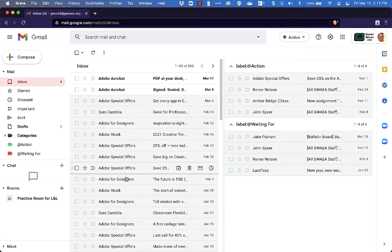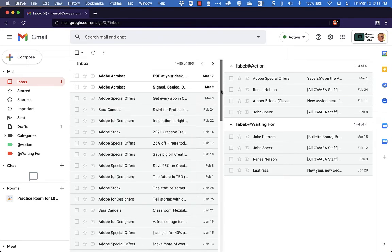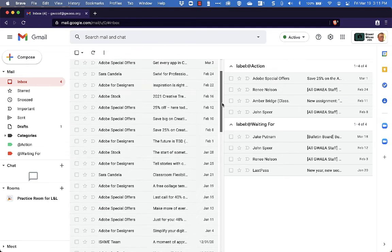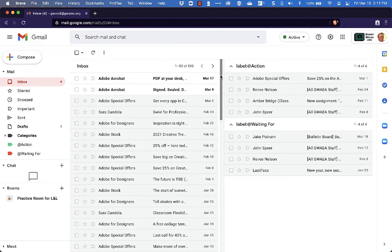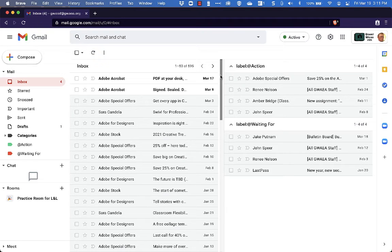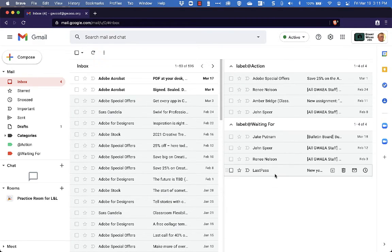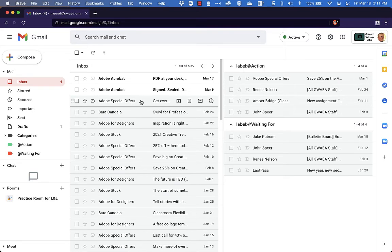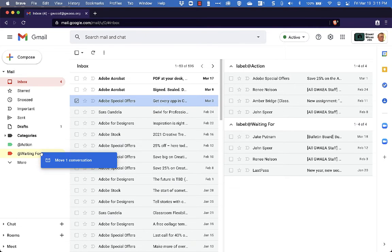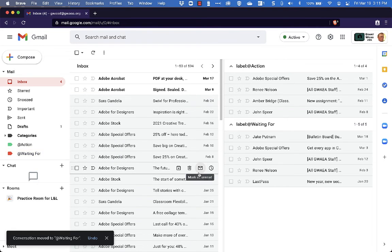So on the left here, the inbox, this is all the email that I need to process. This is the email that is not sorted, it's not deleted, it's not archived, it's something I need to look at. And then over here on the right, this is my selection of emails that I need to take care of.